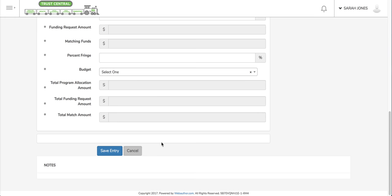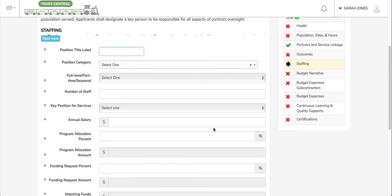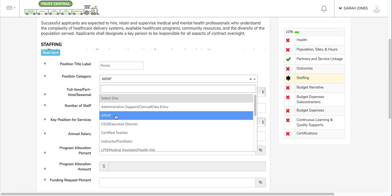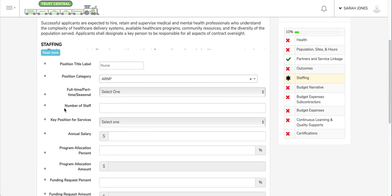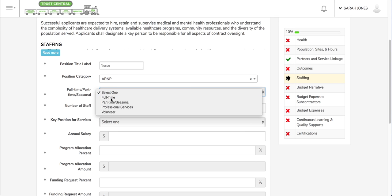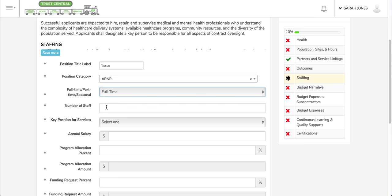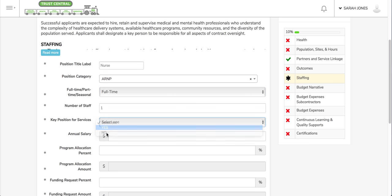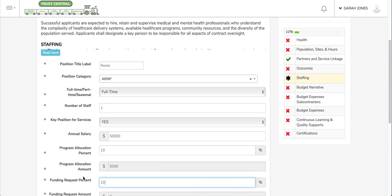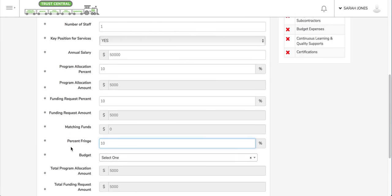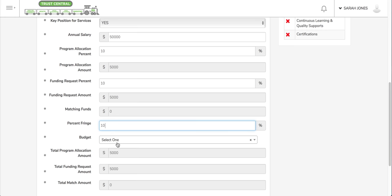I would save the entry and it'll add it to the grid. So in this example, I'm going to complete just one example field or one entry for the staffing section here, and I'm going to save it so you can see what it looks like.